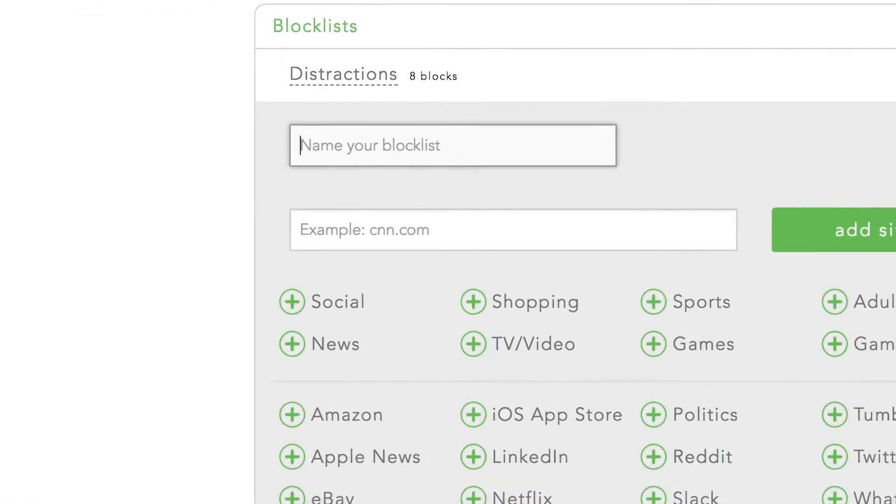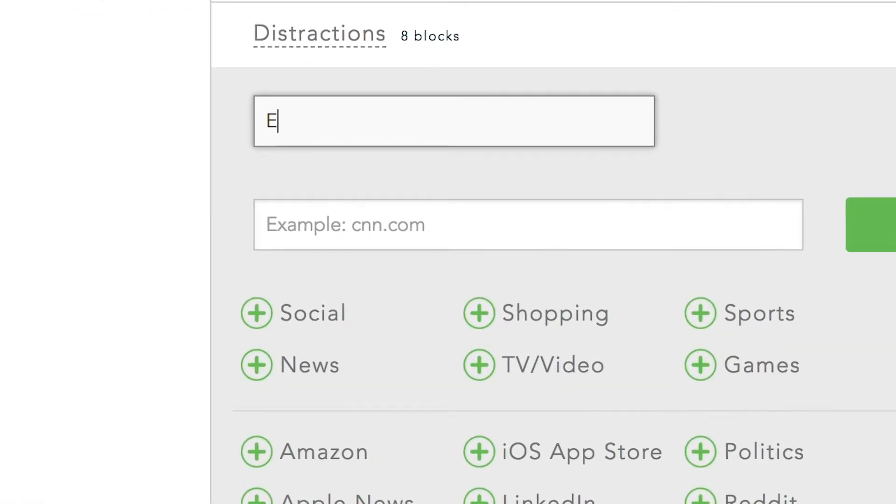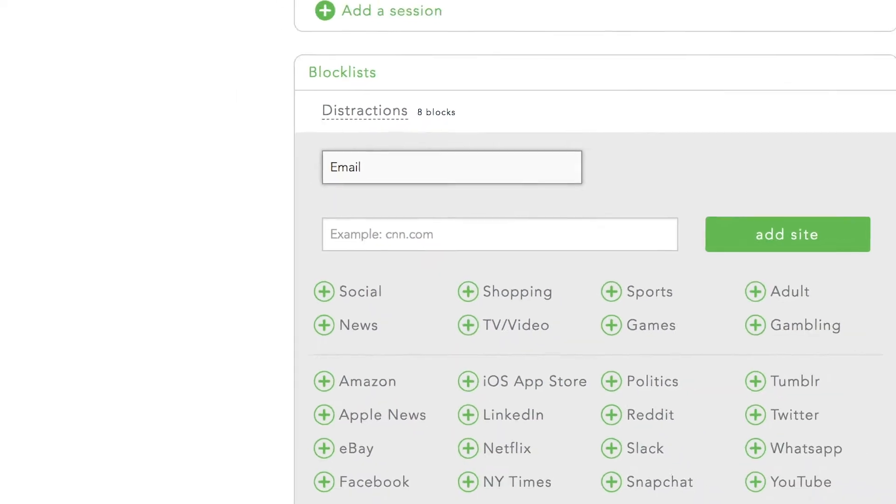Next, you're going to want to name your block list. Since we're going to be blocking email, I'll name this block list email.